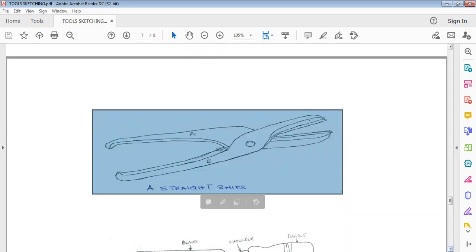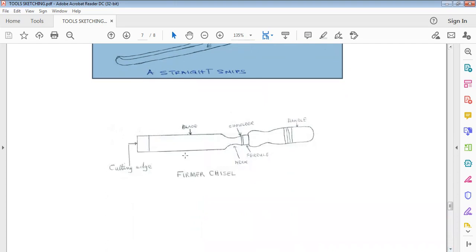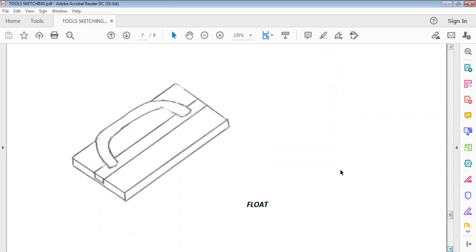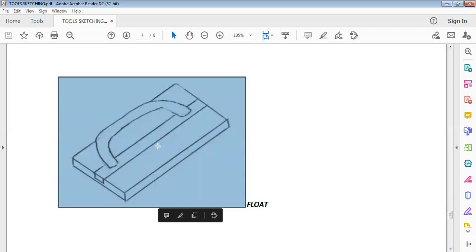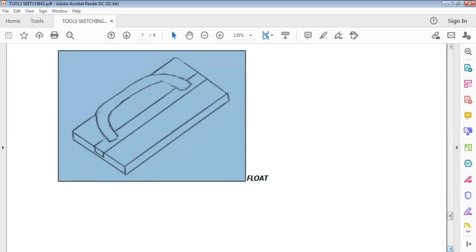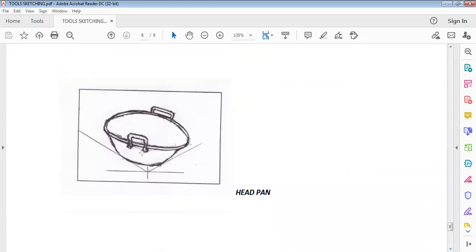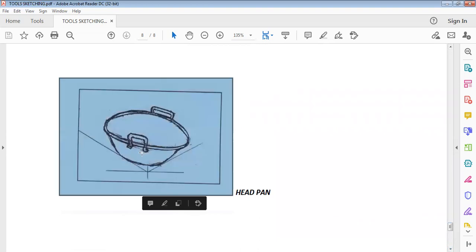We also have a firmer chisel. If you are asked to draw a firmer chisel, this is the way it should look. It has parts: this is the cutting edge, you have the blade, the shoulder, the ferrule, the tang, and the handle — take note of the labeling. Here we also have a float, which is used by the bricklayer and is a building construction tool. This is a float; this is how it should look. And then we have a head pan, which is also a building tool. If you are asked to make a head pan, this is how you sketch it, and it is in isometric form.